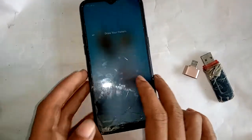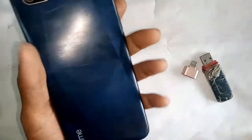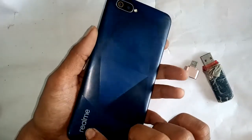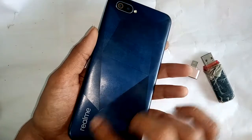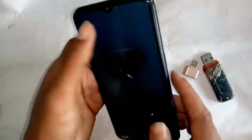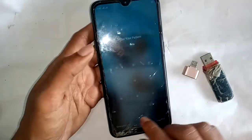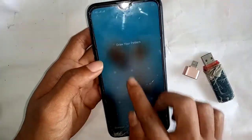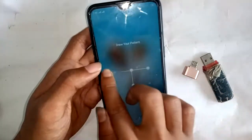Welcome friends. Today I'll show you how to give an OTG connection to a Realme C2 phone. To give an OTG connection to the phone, you have to take an OTG adapter first.